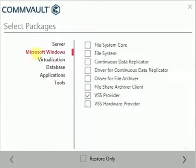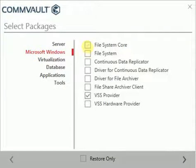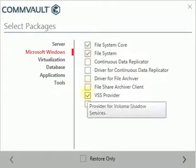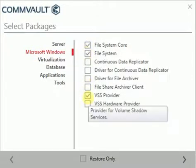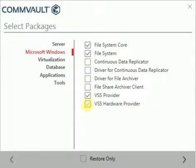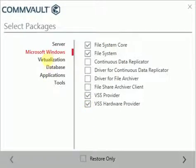From Microsoft Windows, let's select file system core, file system, VSS provider, and VSS hardware provider.